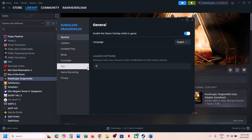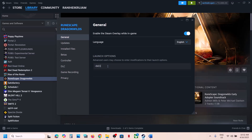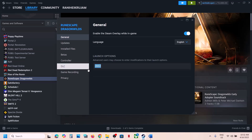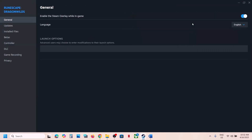Type in -DX11, launch the game and check. If that does not work, you can type in -DX12, launch the game and check. If nothing is working, remove this and then follow the next step.